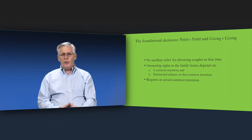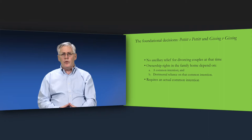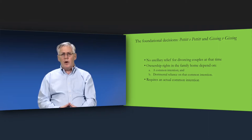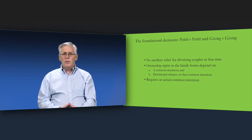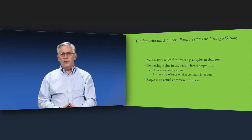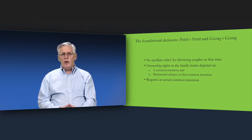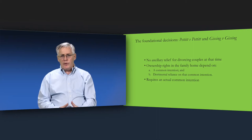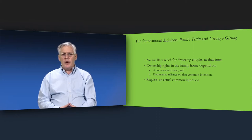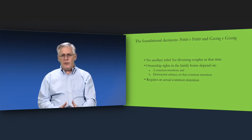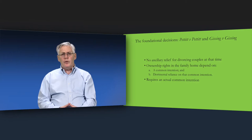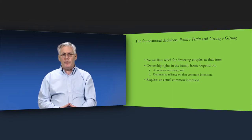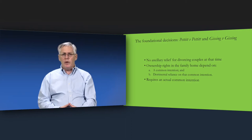The courts were not to impute a common intention to the parties. The courts were not free to divide the ownership of the family home according to notions of fairness. The essential elements of a common intention constructive trust are, one, an actual common intention to create the trust, and two, detrimental reliance on that common intention. Detrimental reliance is necessary because these informal trusts do not satisfy the formalities requirements for the creation of express trusts of land. Detrimental reliance substitutes for compliance with these formalities.